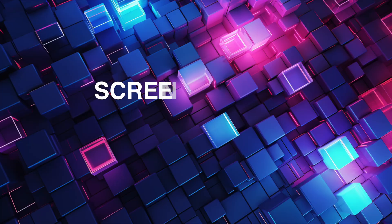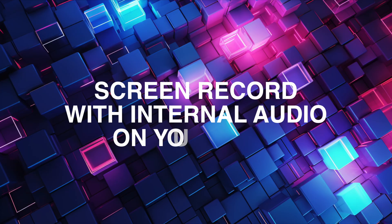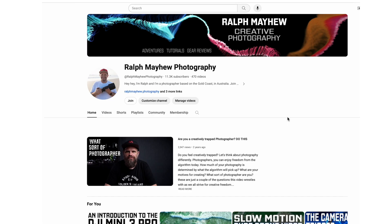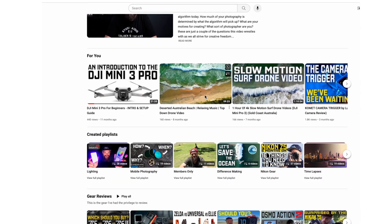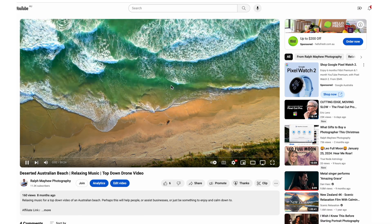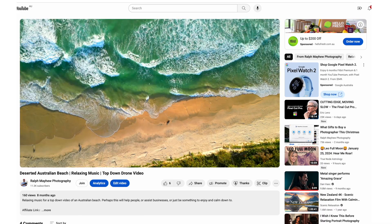Today I'm going to show you how to screen record with internal audio on your Mac. Recording microphone sound from Mac is really simple, but recording internal audio on a Mac, such as the sound from a video playing in your web browser, that can be challenging.